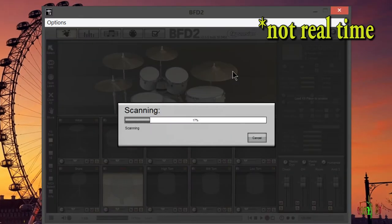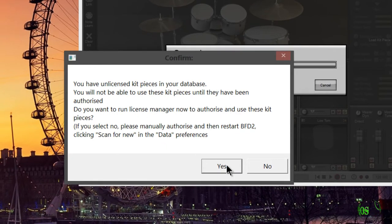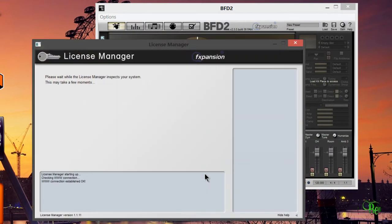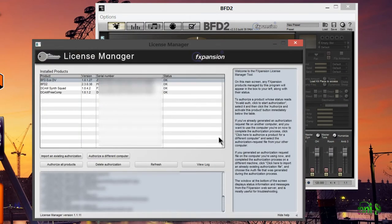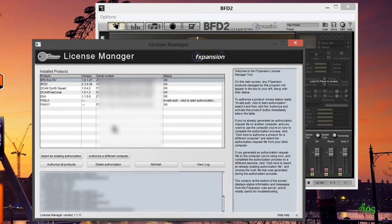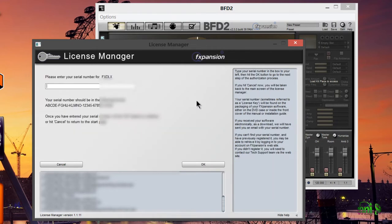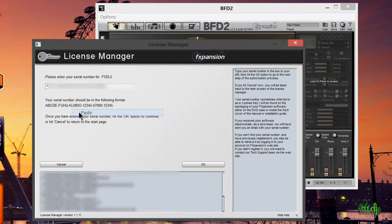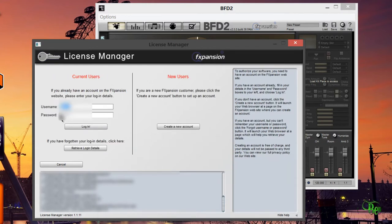That's going to start scanning our libraries. Now it's saying you have unlicensed kit pieces that need to be authorized. We'll click yes, and that will pop up the FXpansion license manager where it's going through all the FXpansion plugins and libraries I currently have on this computer. Right here, the FX DLX - that's the deluxe expansion pack - it's saying invalid authorization. We'll click that to start the authorization. I'll paste in my serial number, click OK.